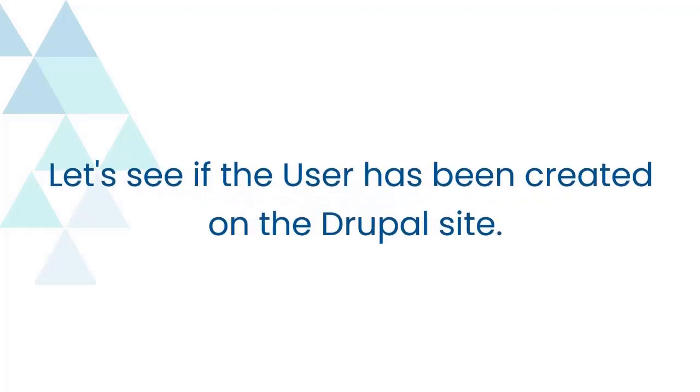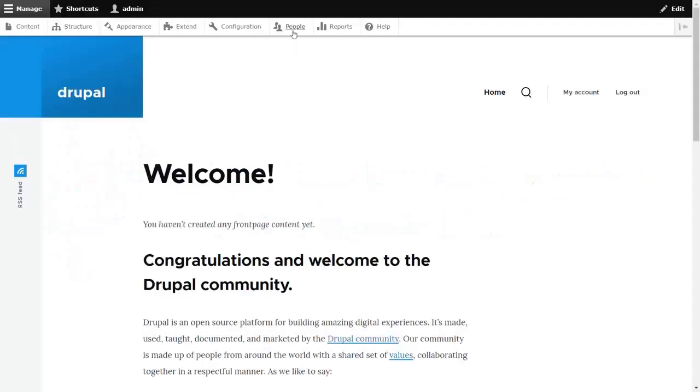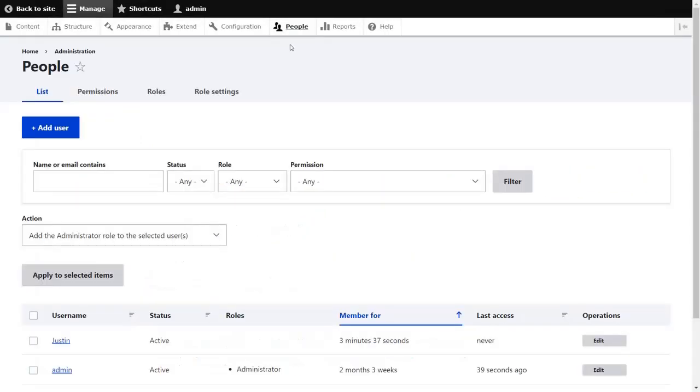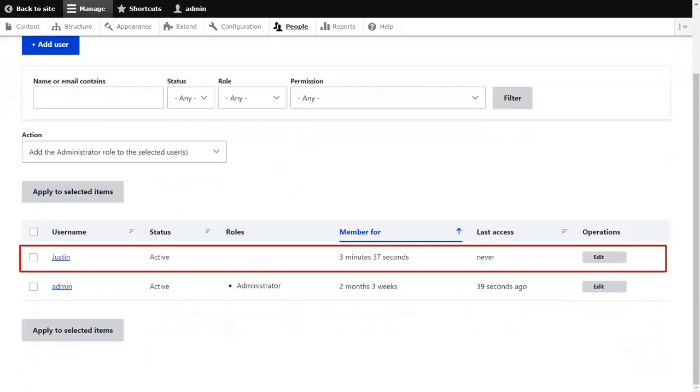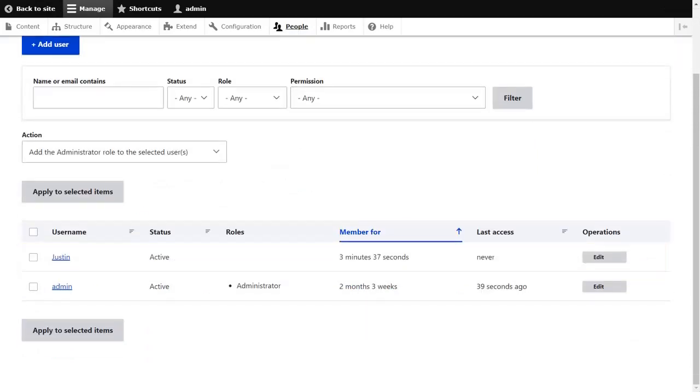Let's see if the user has been created on the Drupal site. Go to the People tab of the Drupal site. As you can see, user is successfully created.